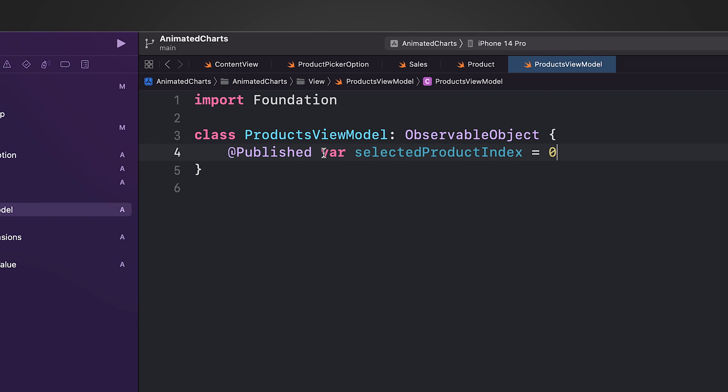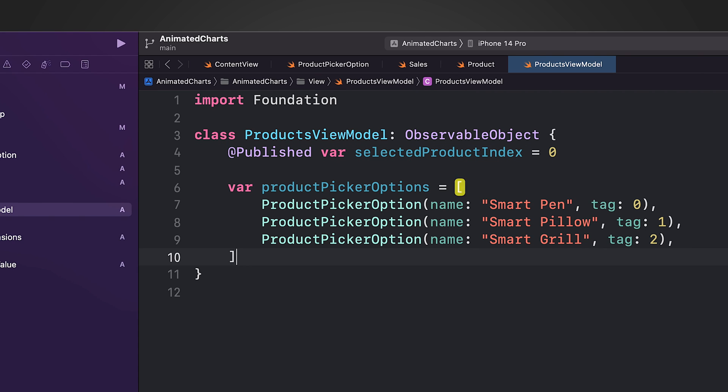The productPickerOptions property is an array of ProductPickerOption models. Each model contains information about a product that can be selected. This property is used to populate a picker view in the UI, allowing the user to easily select between multiple products.